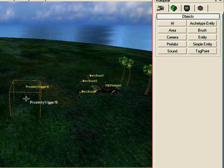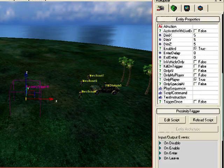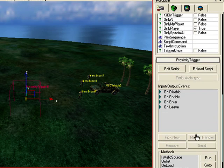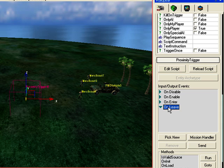The next thing to do is select it, scroll down and click on On Enter or On Leave.